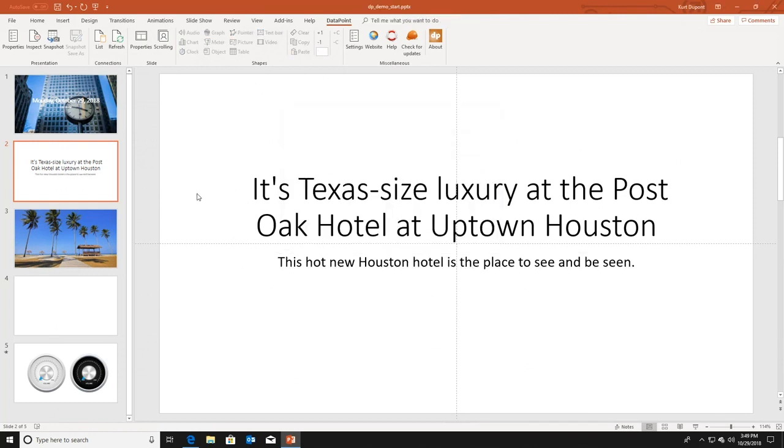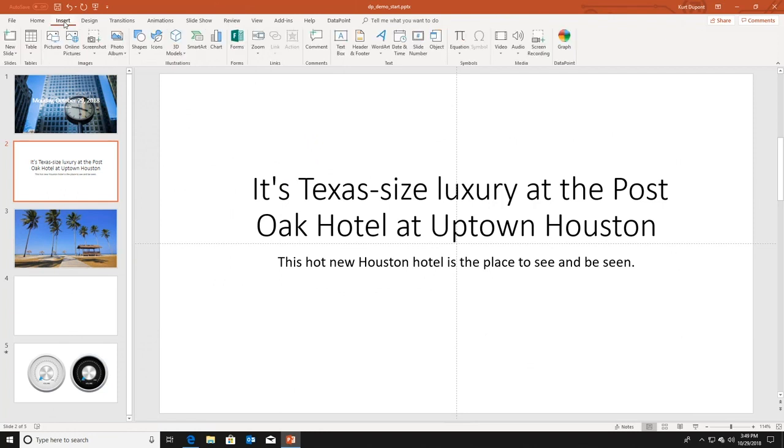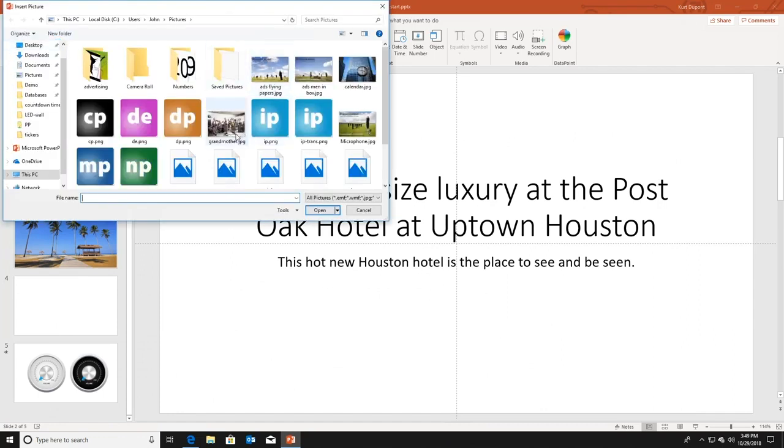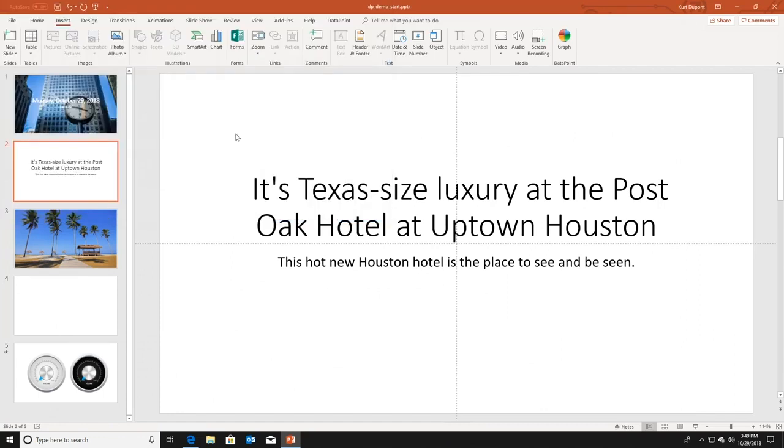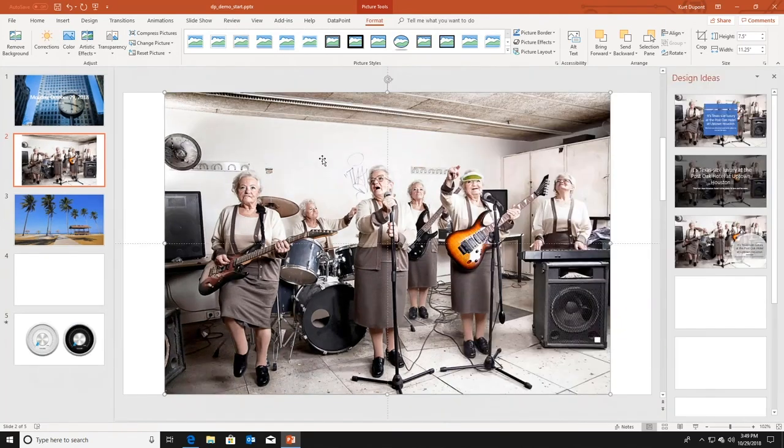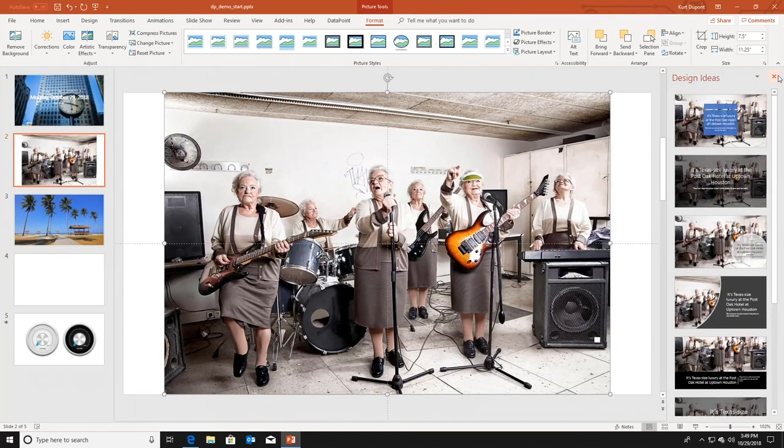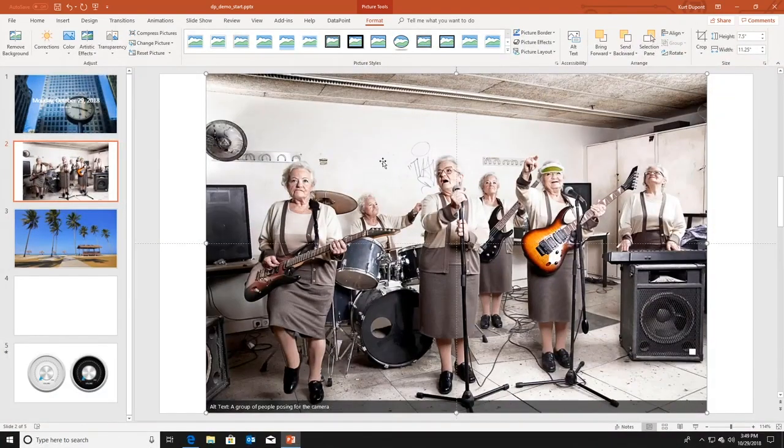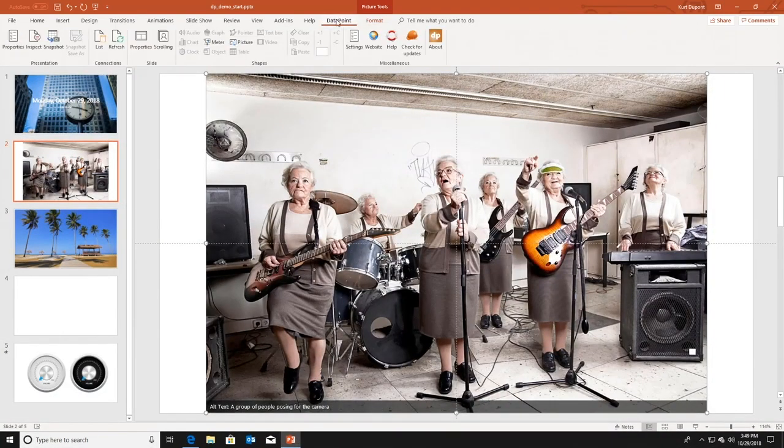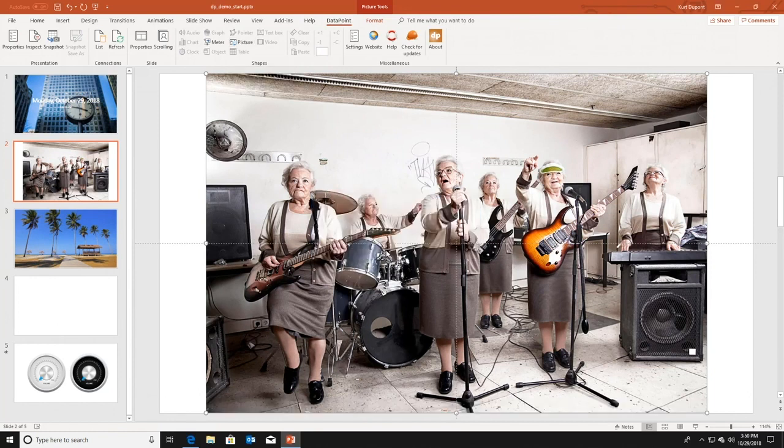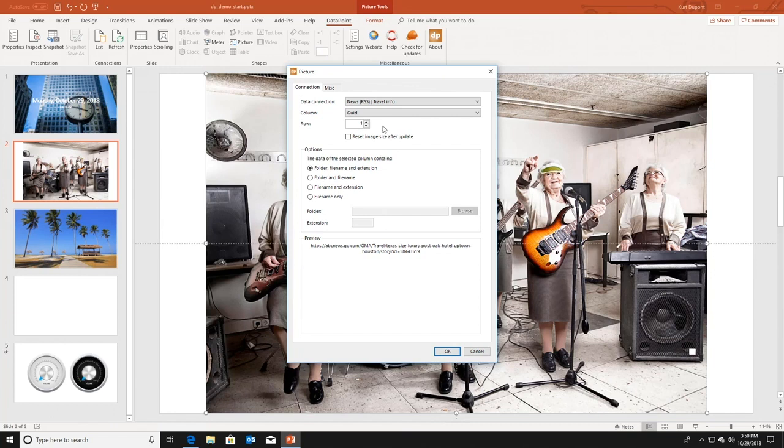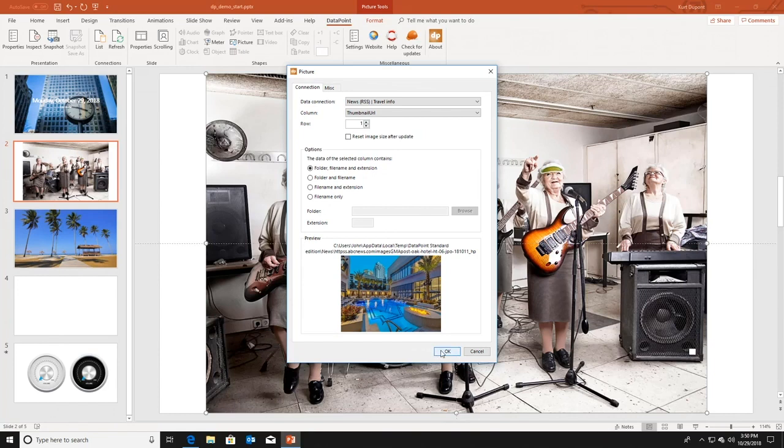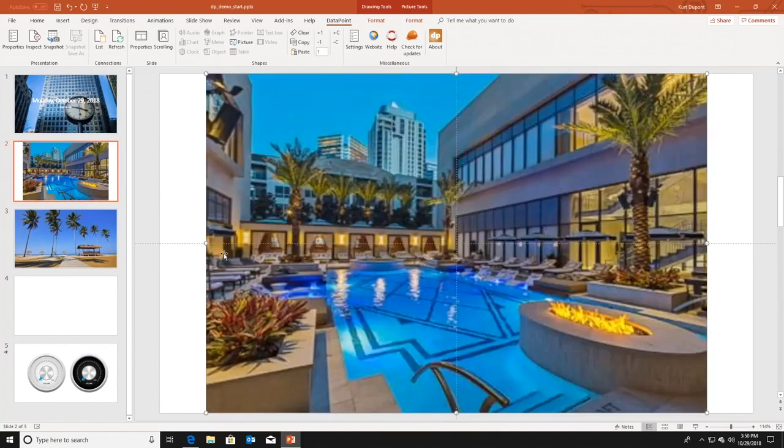Now I want to display a featured image. So I'm going to the normal insert menu of PowerPoint. I click pictures. I'm inserting a normal image, a normal static image as you would always do in PowerPoint. I'm selecting this picture, going back to Datapoint, selecting the picture button here. Do I want to convert? Yes, of course. I want to display the thumbnail URL. And here I have a preview of the image associated with the article. When I click OK, my default picture is replaced by this dynamic information coming from the RSS feed.